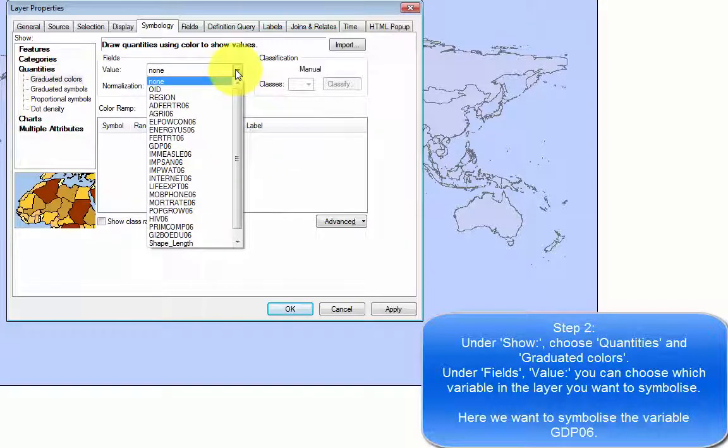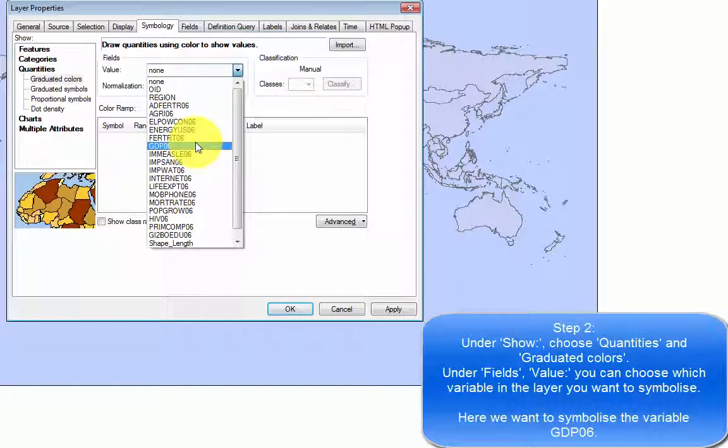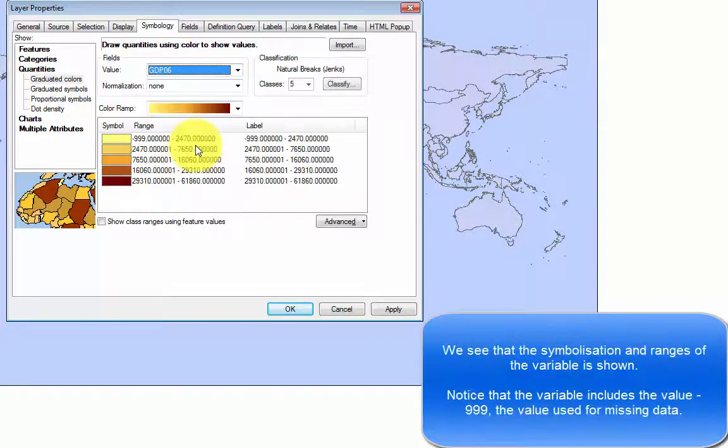Under fields value, you can choose which variable in the layer you want to symbolize. Here we want to symbolize the variable gdp06.